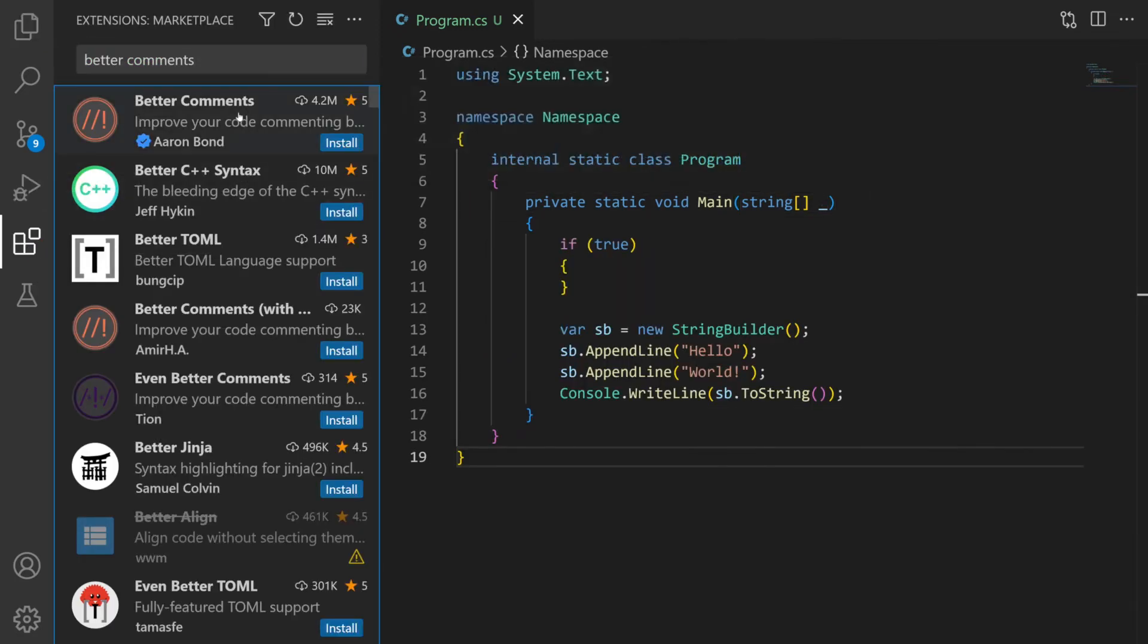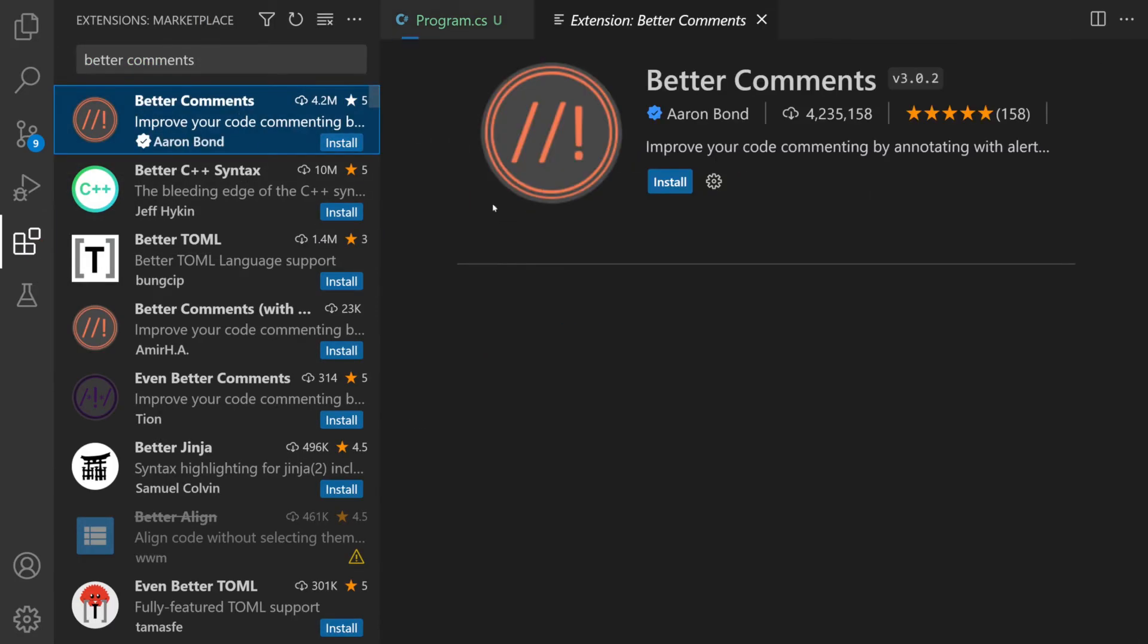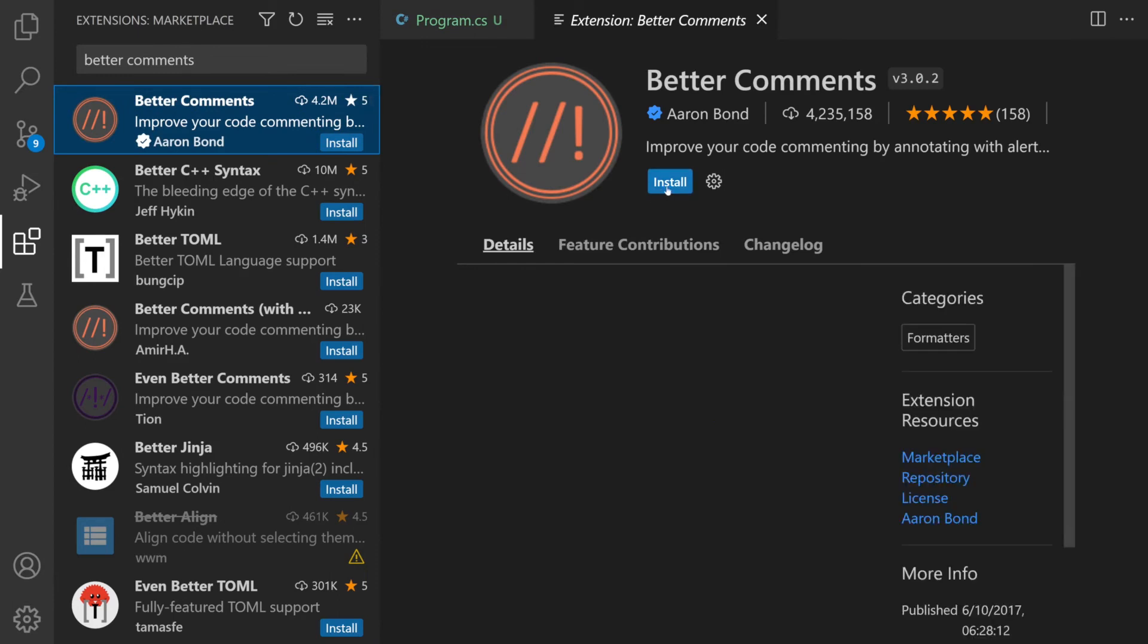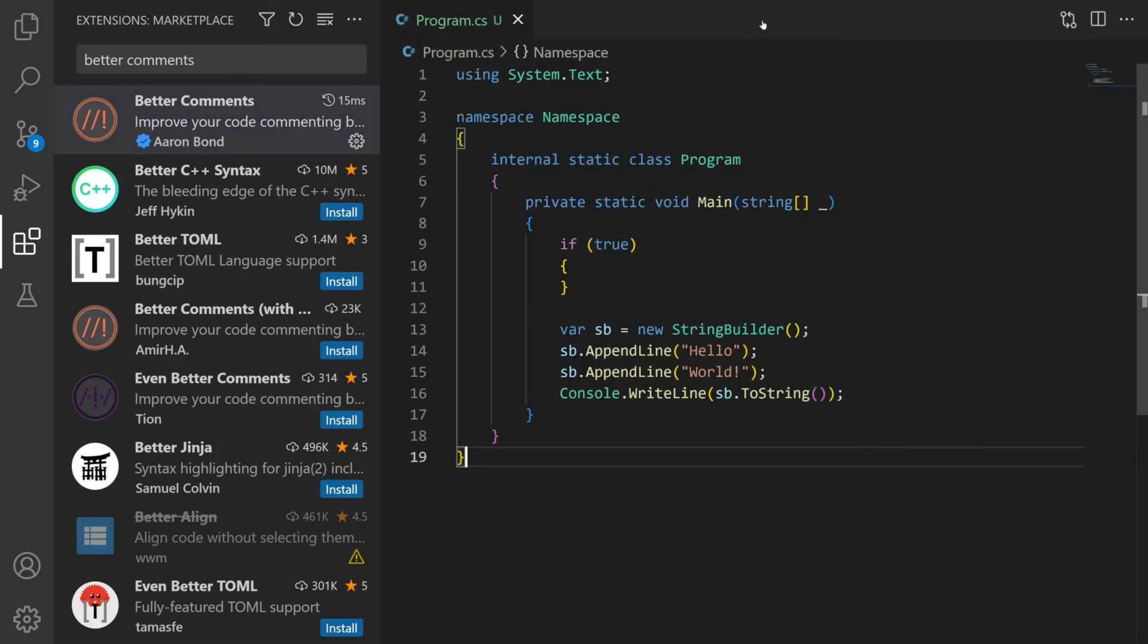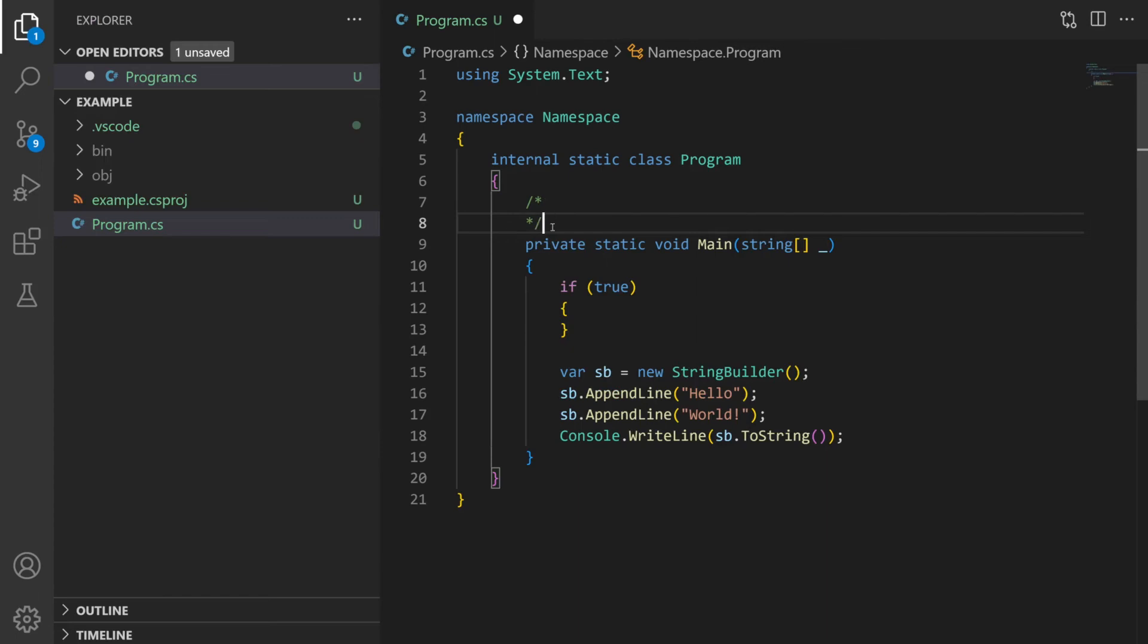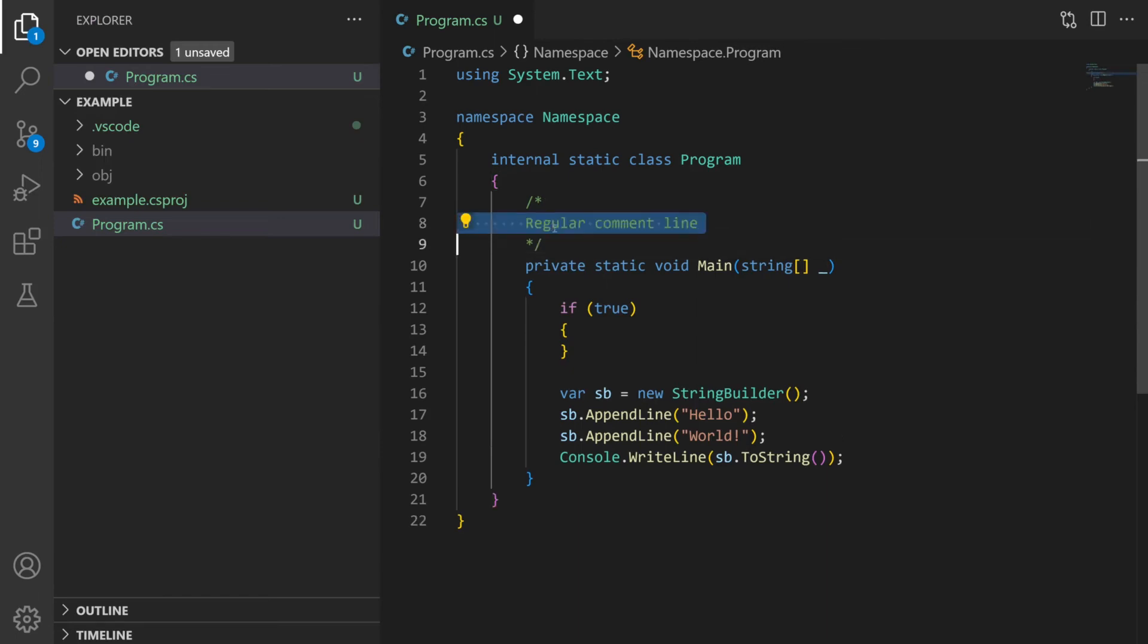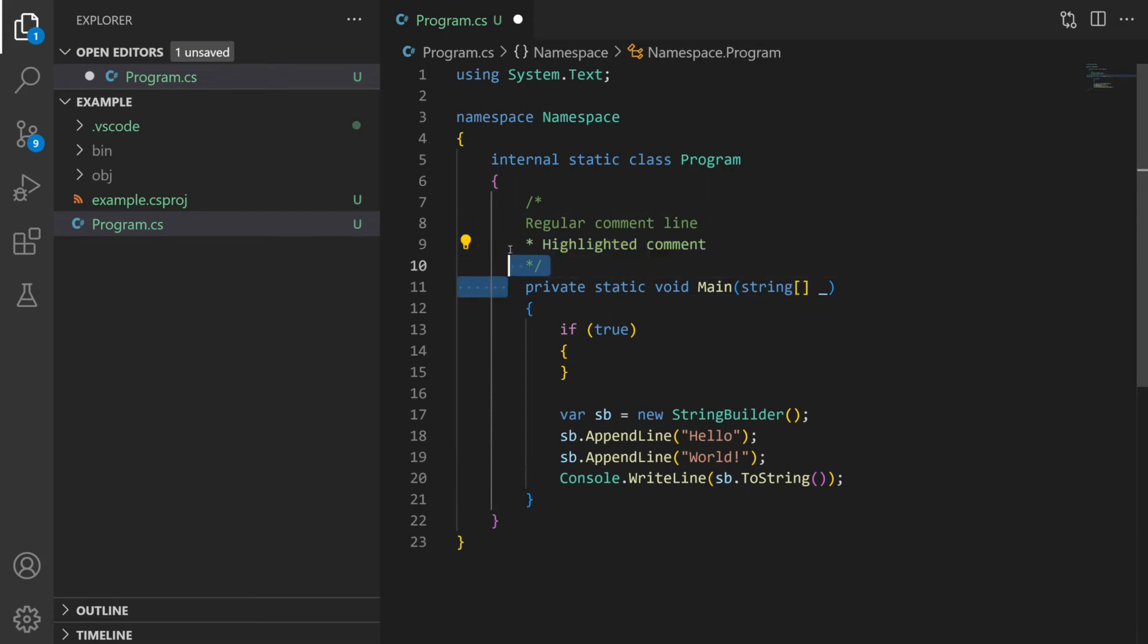Our fifth extension is called Better Comments and who doesn't want better comments in their code? In this case we're going to show you a multi-line comment and depending on the character or the string you put at the start it will change the coloring of the line. So here we have just a star that's going to give us a slightly brighter green color.